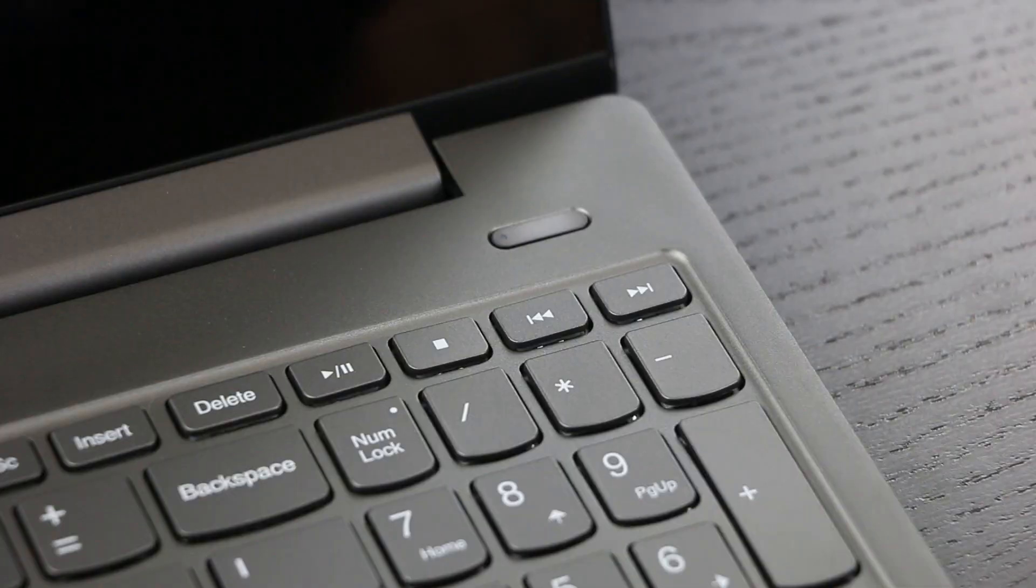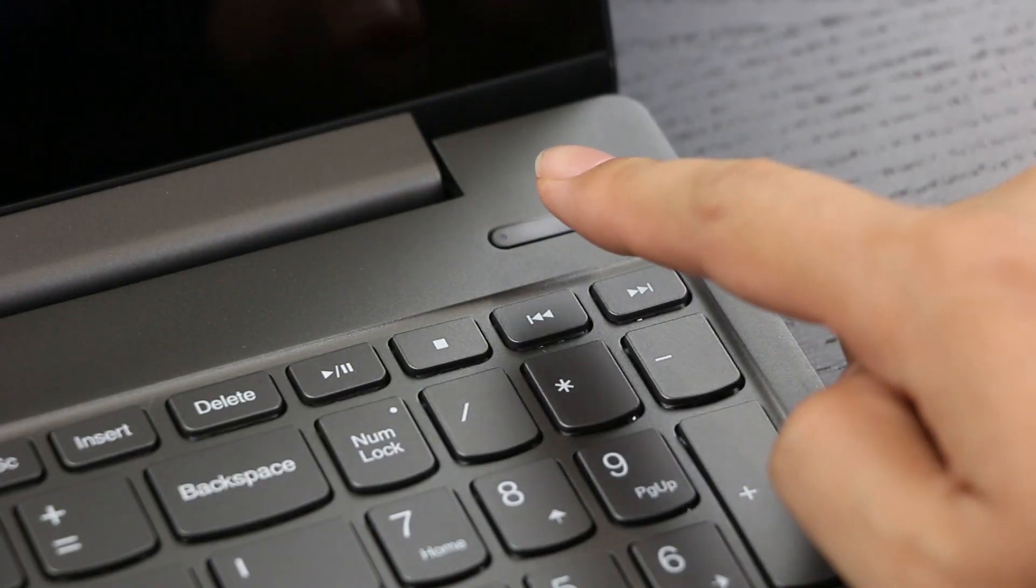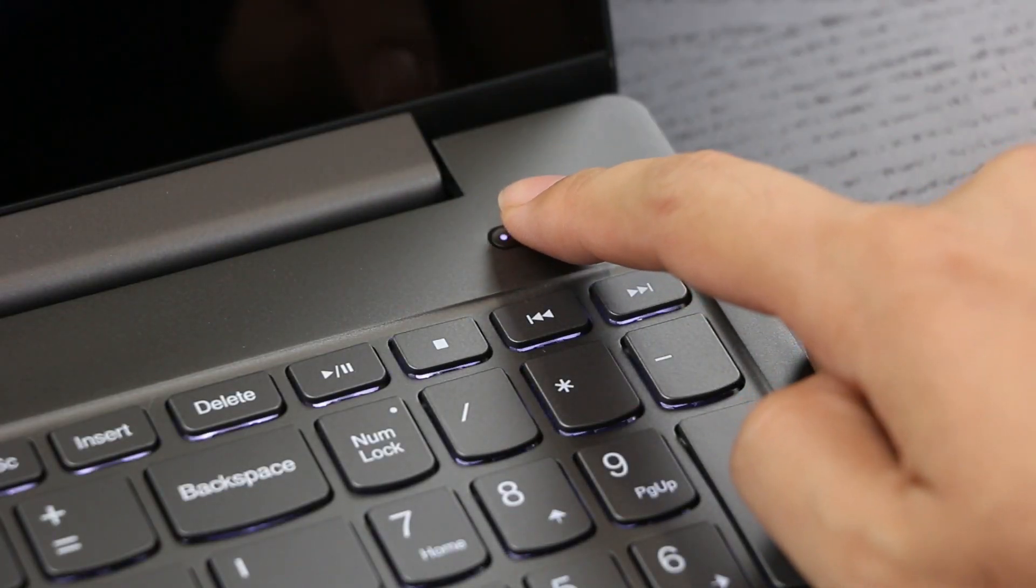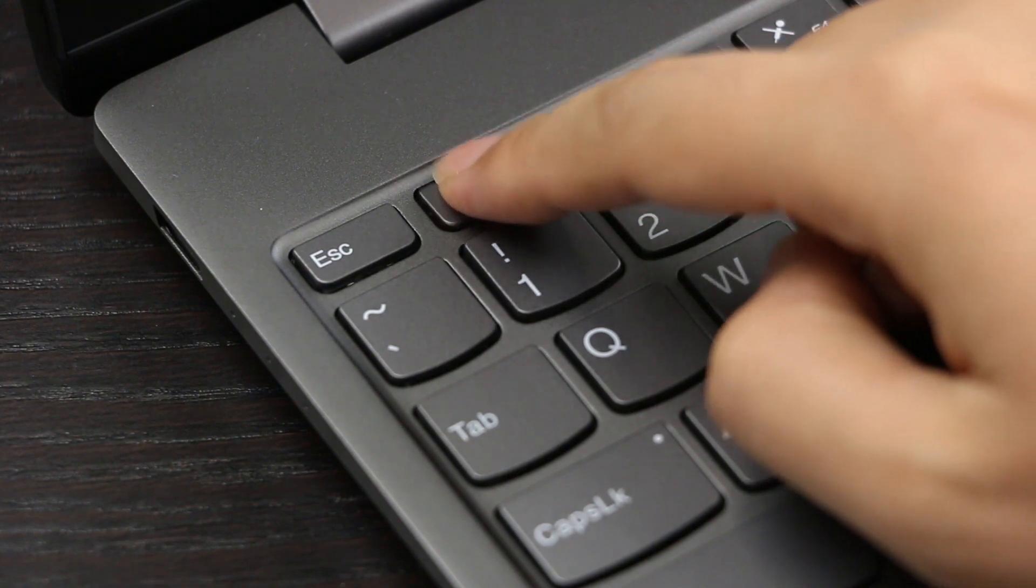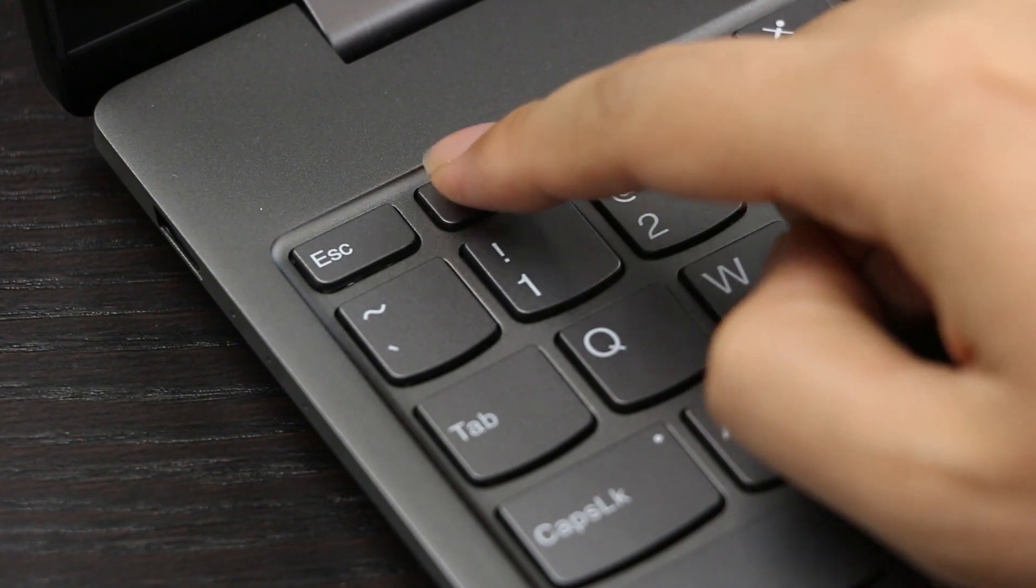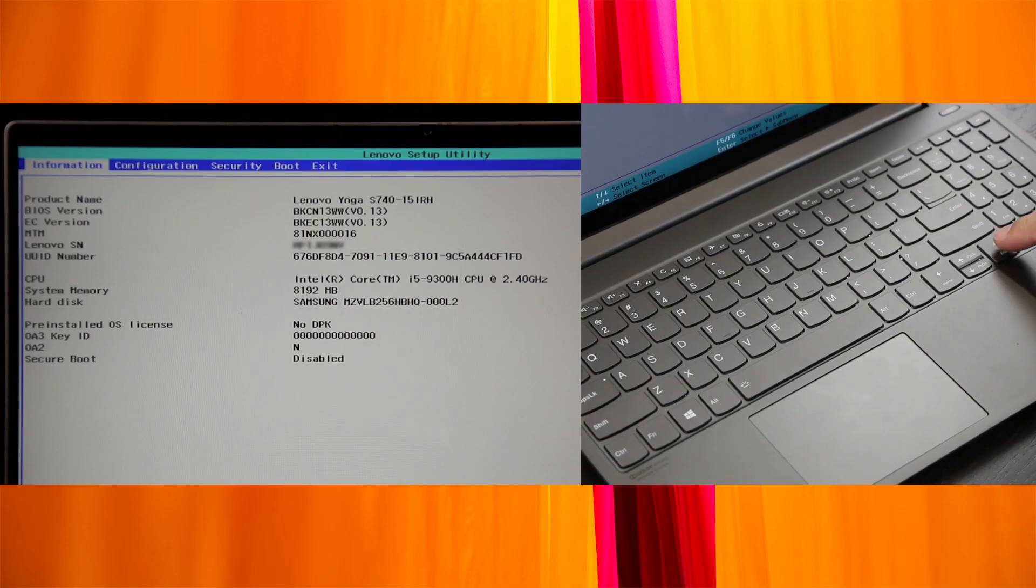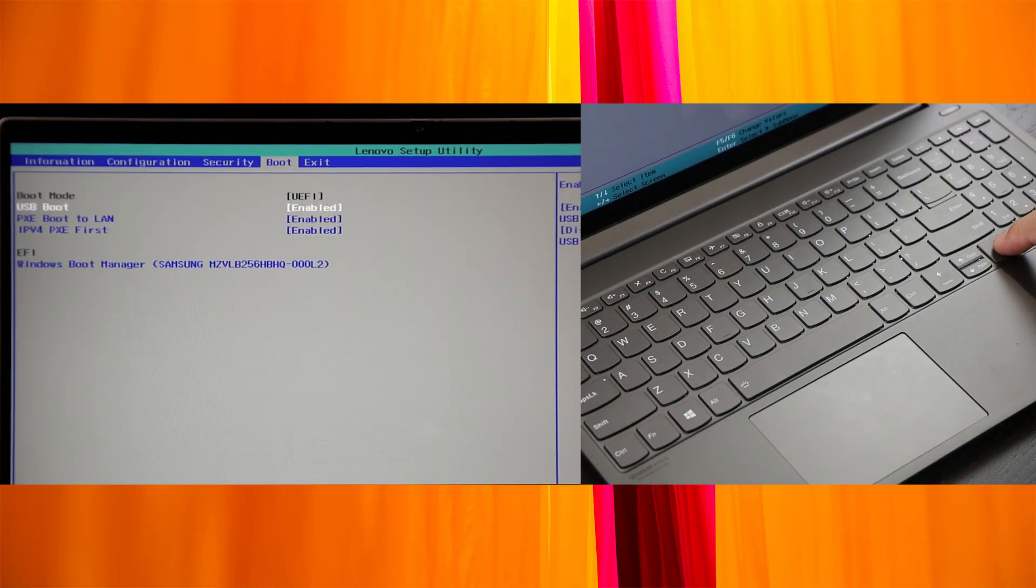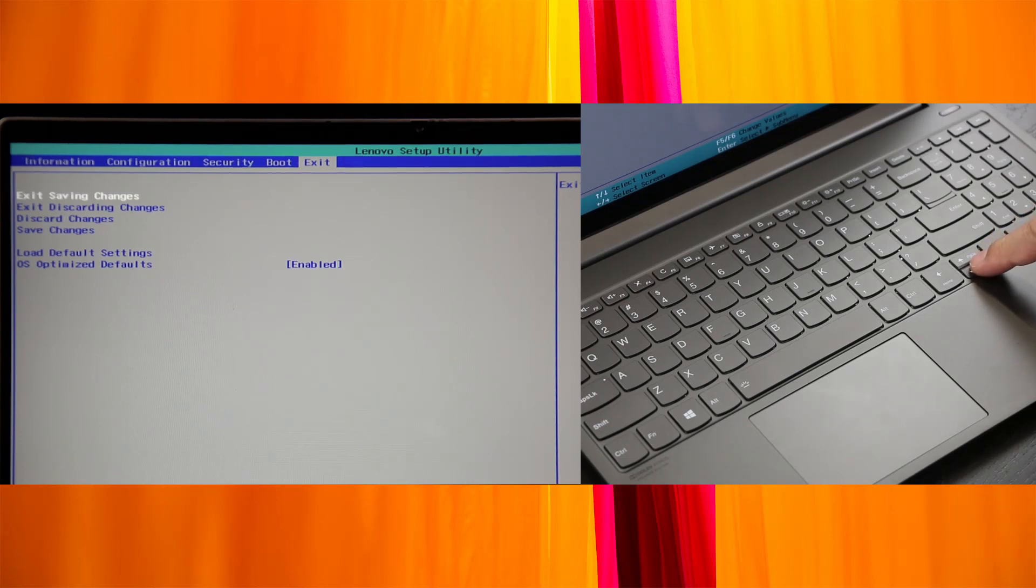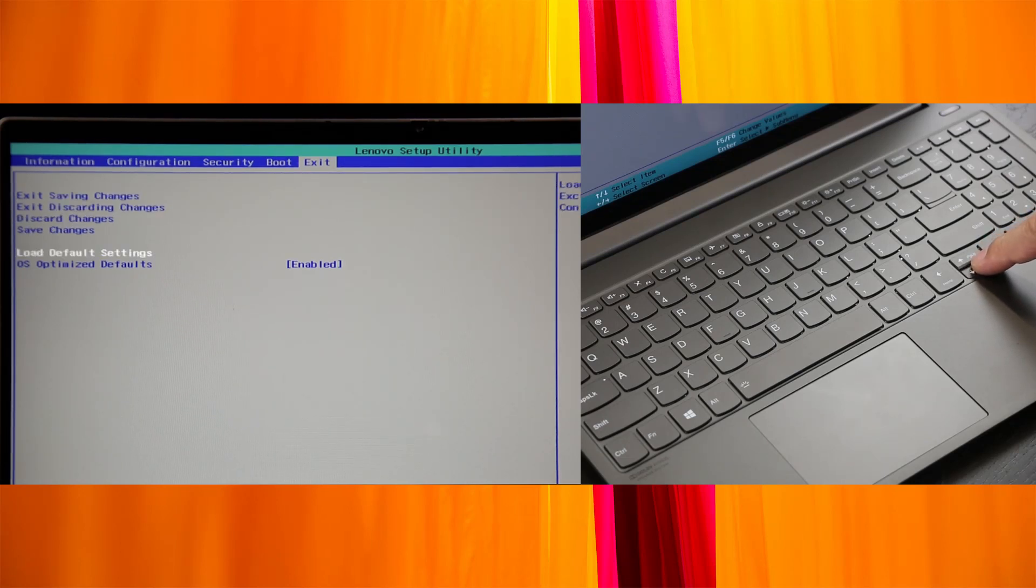Before you start the recovery process, do the following. Power on your computer and repeatedly press the F1 key until you see the BIOS Setup menu. Browse to the Exit or Restart menu and ensure that the OS Optimize defaults is set to Enabled.